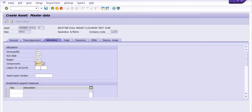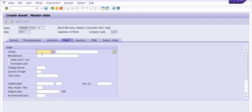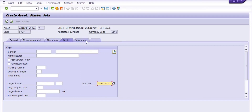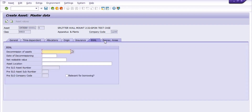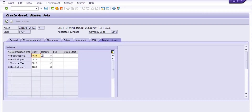I have chosen ANP TDM switching equipment. In the region field this is urban, so I have chosen urban. The component tab you can choose from a drop-down — PABX. If you have a legacy GL account you can choose it here. You can also fill investment support measure, vendor details, manufacturer details, type name, and original acquisition date — for example, I have filled 1st April 2022. The insurance tab, depreciation key, book depreciation, and income tax fields you can discuss with the finance team, and depreciation will be posted accordingly.